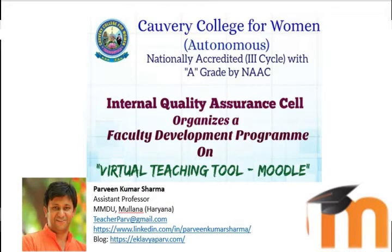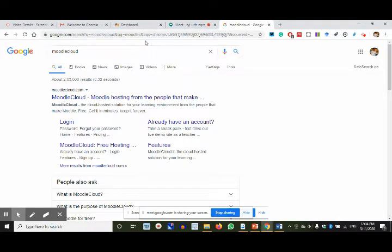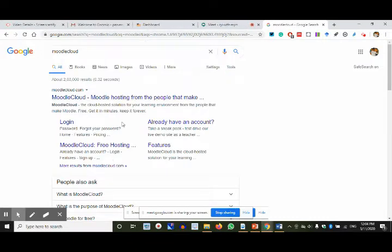MoodleCloud.com is a website — I'll open it and share my screen. MoodleCloud has updated its user terms. Earlier, MoodleCloud allowed us to host Moodle-based sites for any time period. But now they have updated their terms: only 45 days are given. After 45 days, you have to pay.